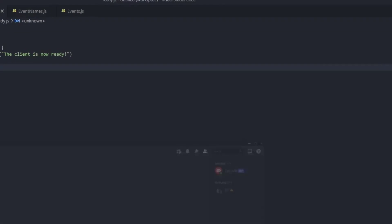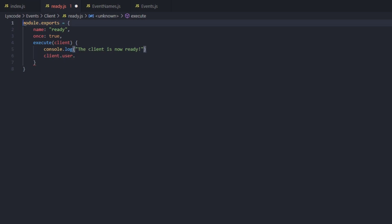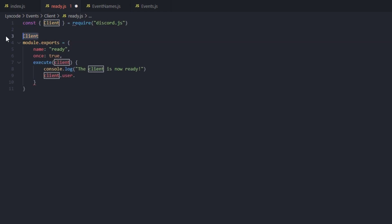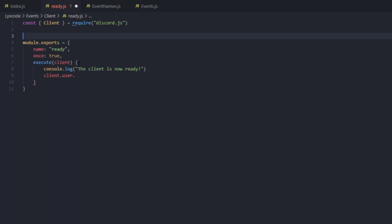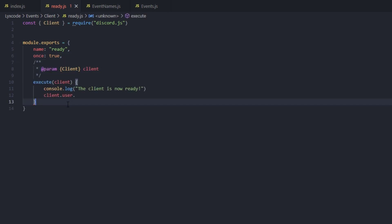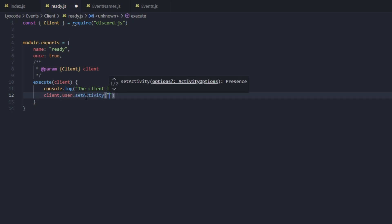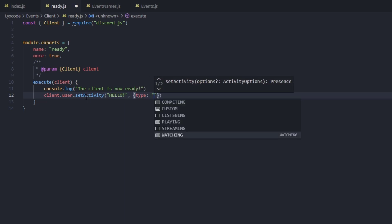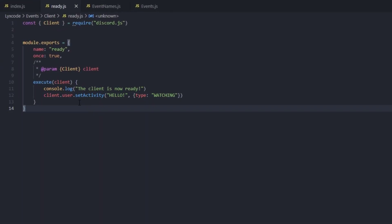We can also go to our Discord server and see the client is online. Inside the ready event we can set a status using client.user.setActivity(). If autocomplete doesn't appear, add a JSDoc param annotation: @param client equals Client, and then we get autocomplete. Set the activity to 'hello' with type watching. Restart the bot and we see the bot is online with the hello activity.